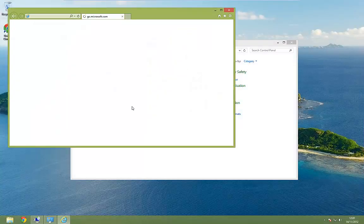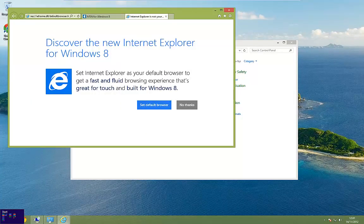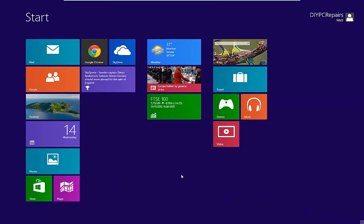So again, we just click on, like so, and we'll go back to the start screen.